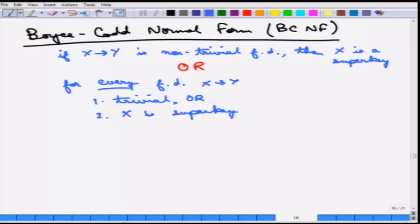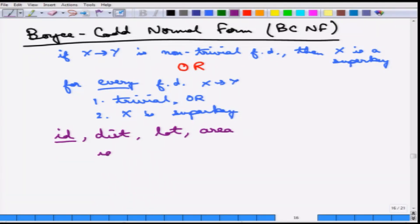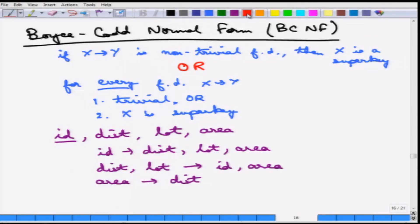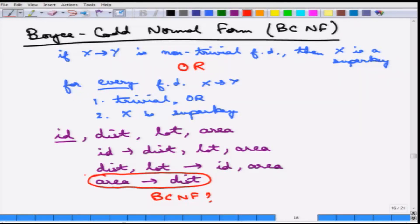Before discussing the problems with BCNF normalization, let us consider the earlier example. We had ID determining everything — dist, lot, and area. There was another dependency: distance and lot together determines ID and area. And there was another: area determines district. The question is: is this in BCNF? The answer is no, because of the area-determines-district dependency — area by itself is not a super key.